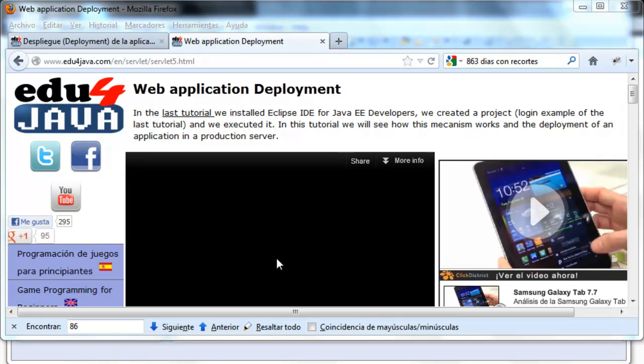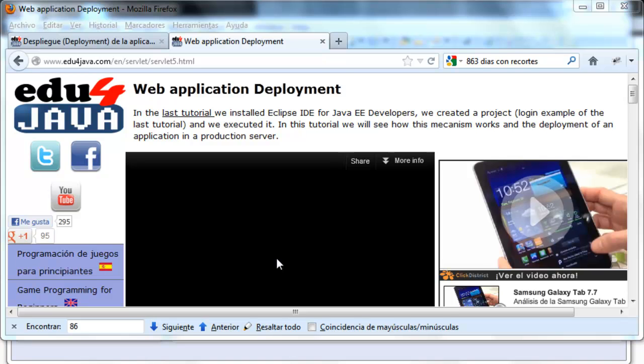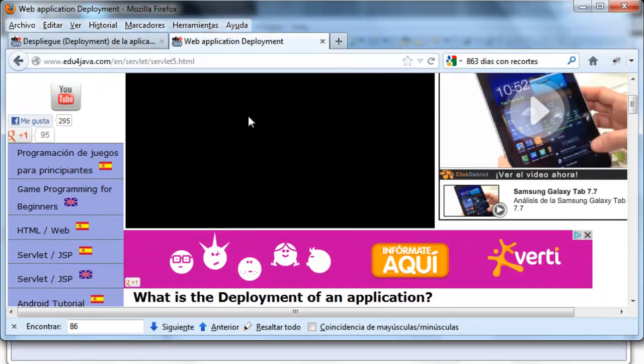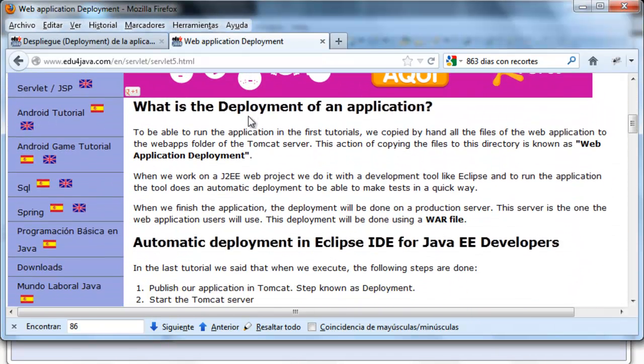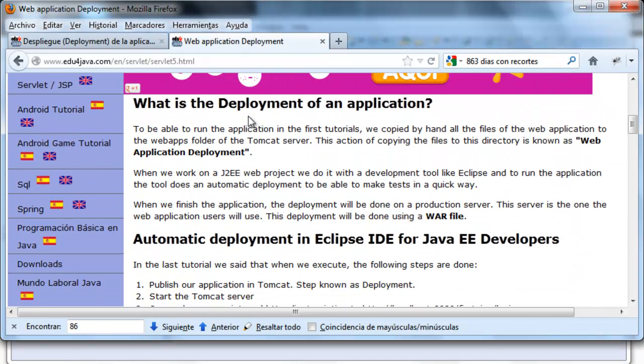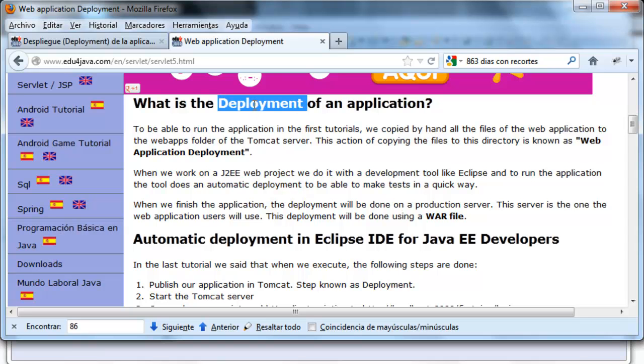What is the deployment? If you remember, in the first tutorials we copied all the files of the web application. We compiled the .class inside the webinf, the HTML inside the webapps, etc. What we did is known as deployment of the web application.